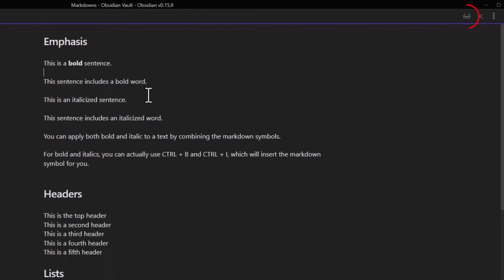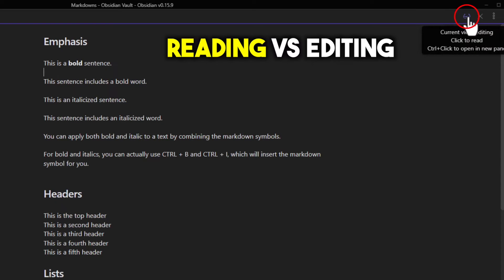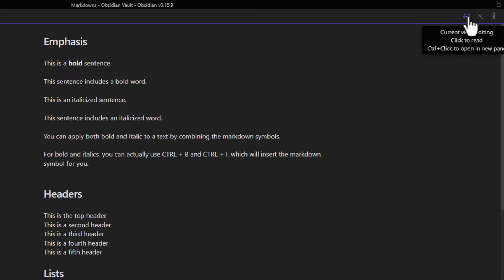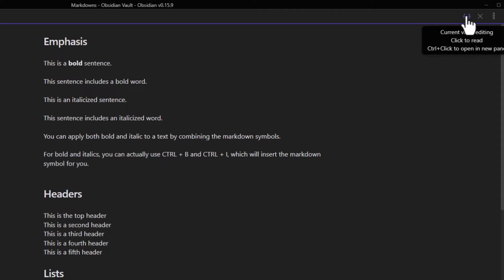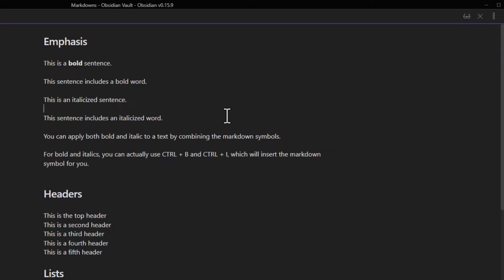This is actually super convenient because in the old version of Obsidian you had to toggle back and forth between reading and editing mode. In the editing mode you enter your markup symbols, and in the reading mode you can see the rendered text. But now you can work in one window without having to worry about toggling back and forth.